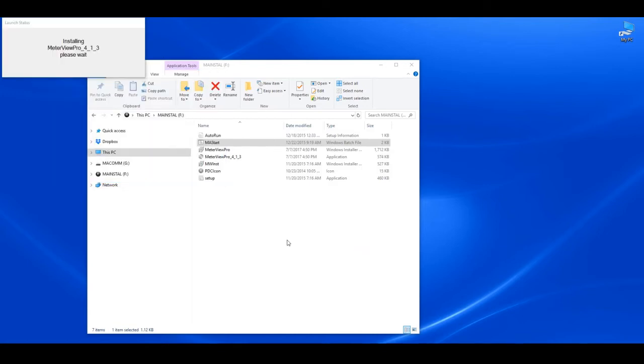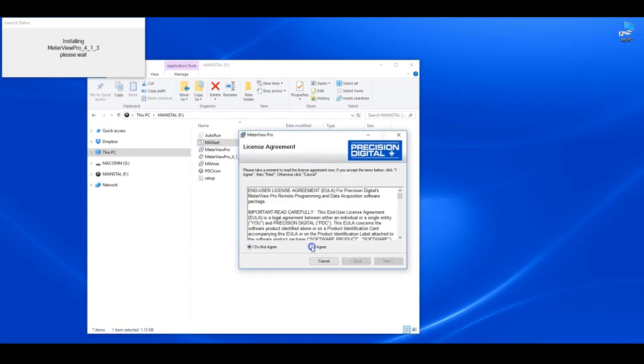Once this is done, the license agreement window will appear. Select the I agree button, then click the next button.